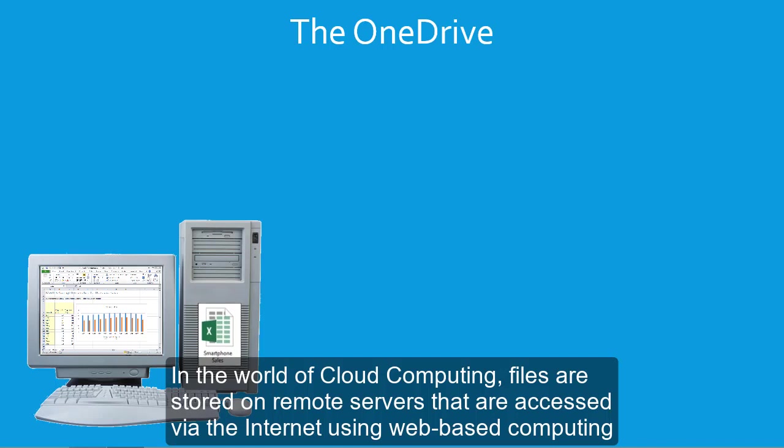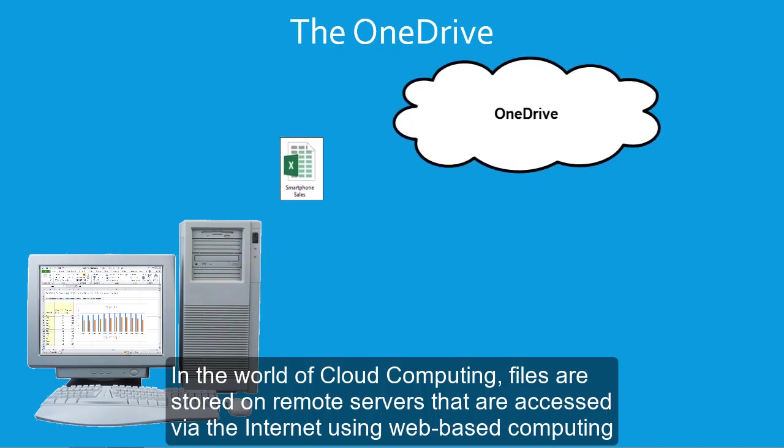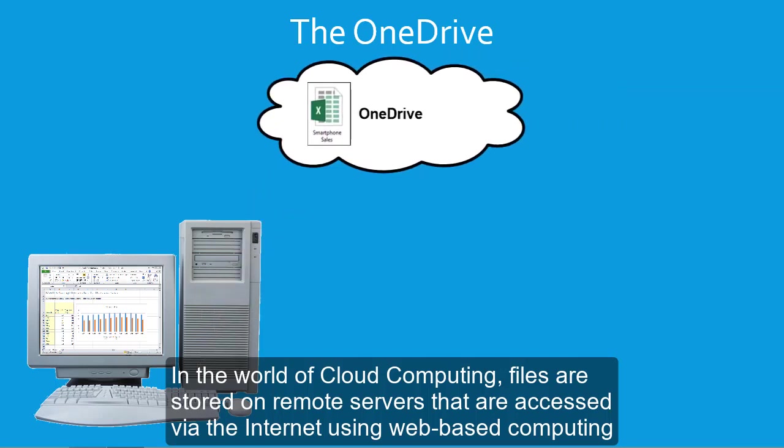In the world of cloud computing, files are stored on remote servers that are accessed via the internet using web-based computing services.